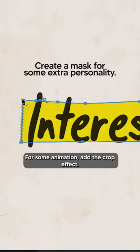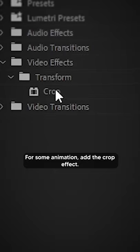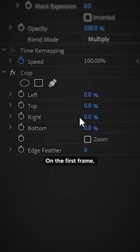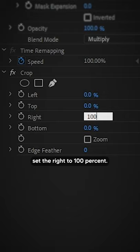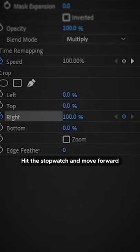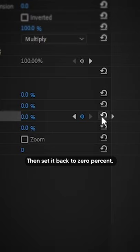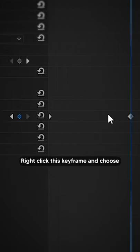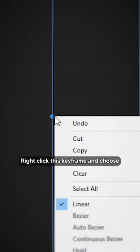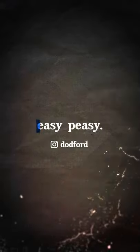It's that easy. For some animation, add the crop effect. On the first frame, set the right to 100%, hit the stopwatch, and move forward to where you want it to end. Then set it back to 0%. Right-click this keyframe and choose Ease In for a smoother animation. Easy peasy.